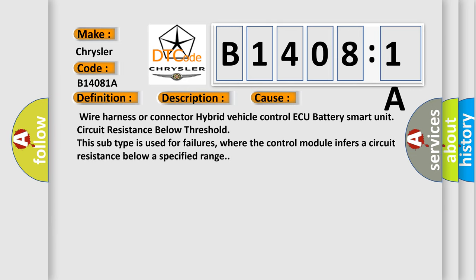Wire harness or connector hybrid vehicle control ECU battery smart unit circuit resistance below threshold. This subtype is used for failures where the control module infers a circuit resistance below a specified range.